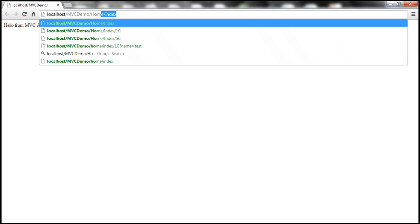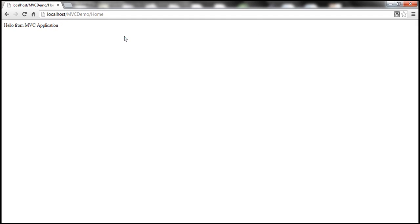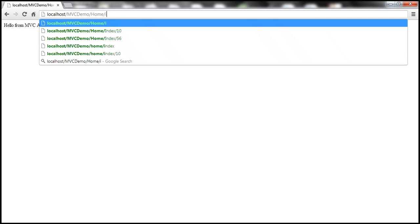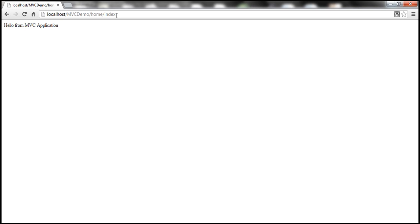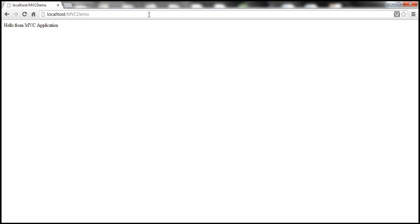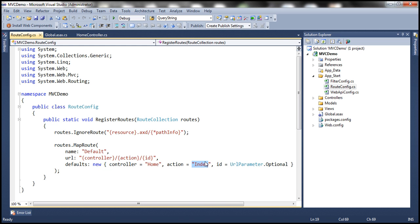I am now passing just the controller name, and when I press enter, look at that — it's going to pick up the default index function within that home controller class. Now if I pass index as well, then it clearly knows what function to execute. And if I don't pass anything and press enter, obviously it works because we have defaults specified.